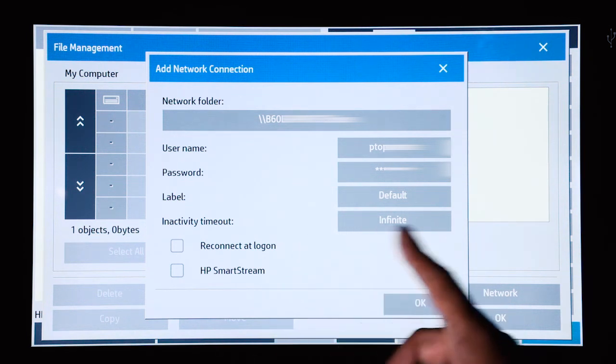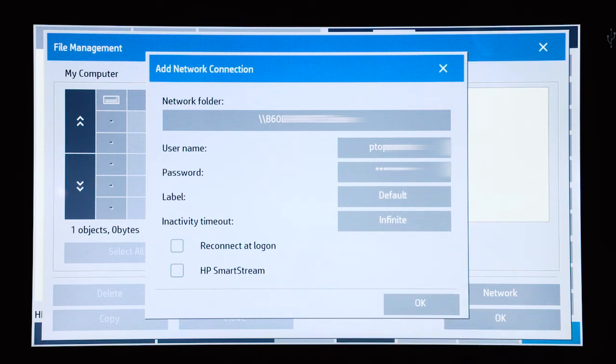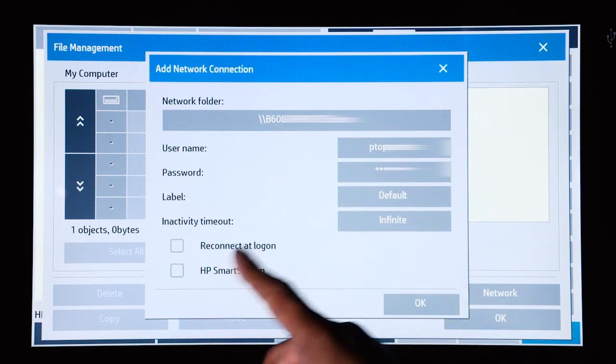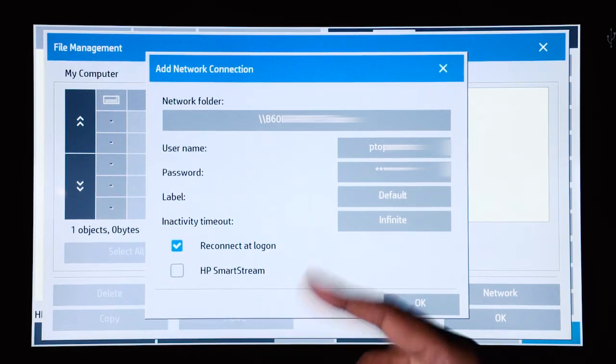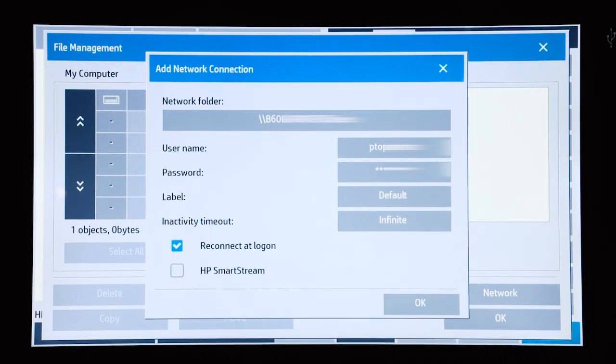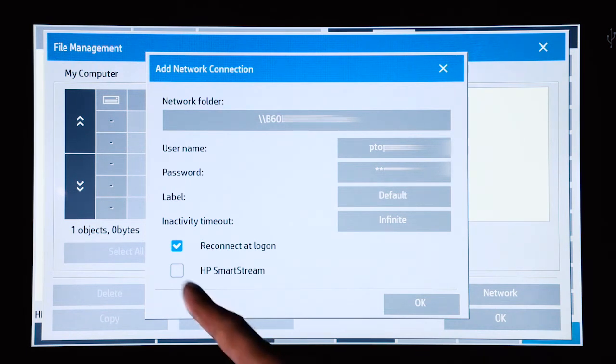But by default, it is set at infinite. Reconnect at logon means when you power off the device, when it powers back on, it will automatically reconnect to that server.